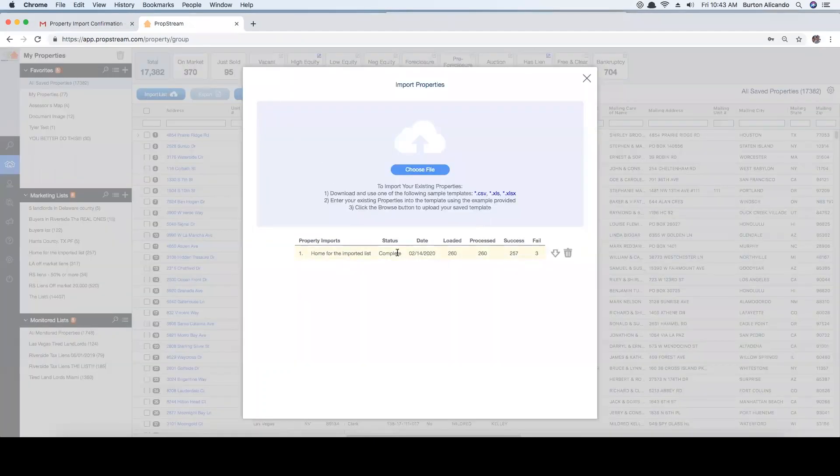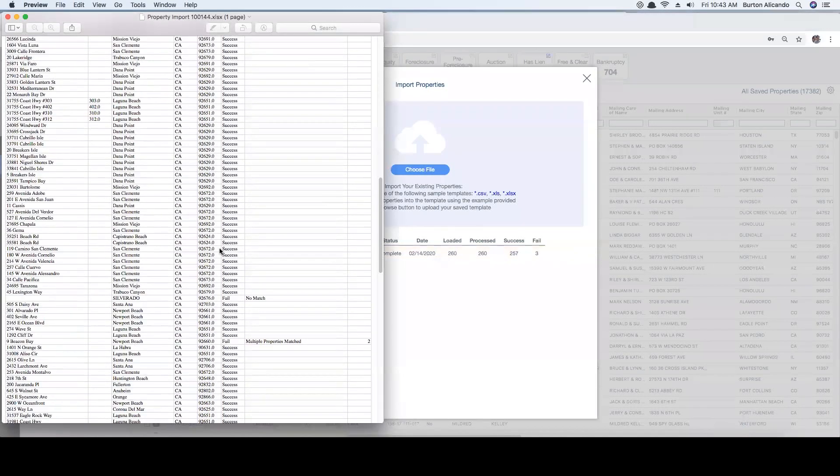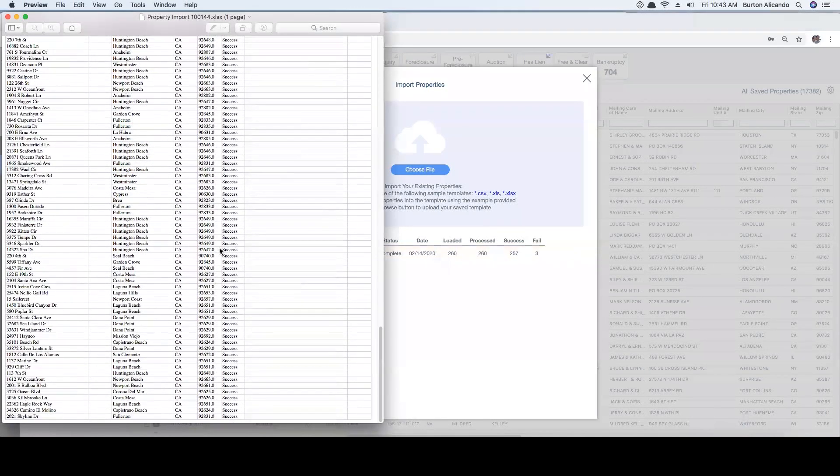Once the file is complete, you can access a report that will detail which addresses were successfully appended and which ones failed with the reason why, allowing you to isolate the ones that failed to research further and try again.